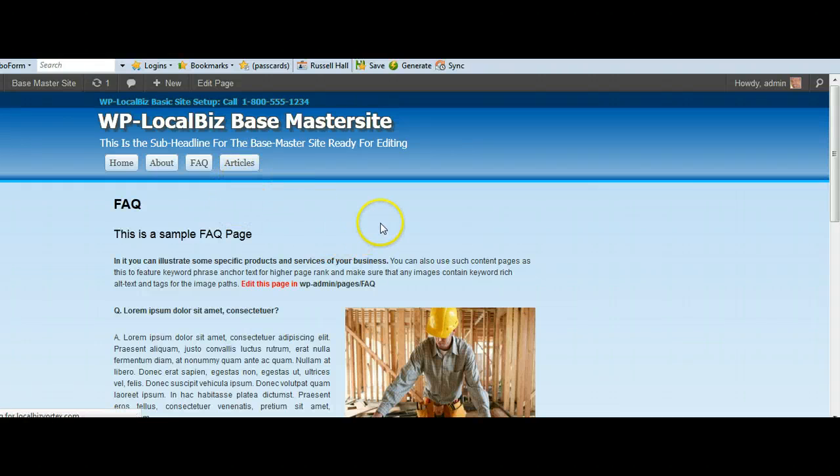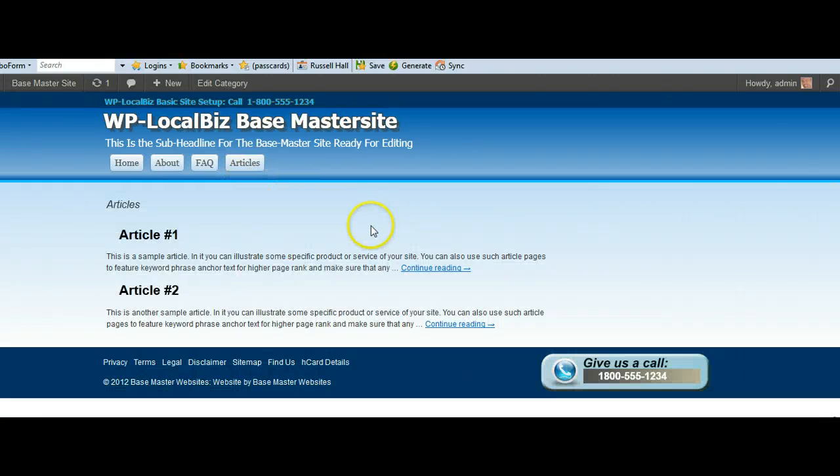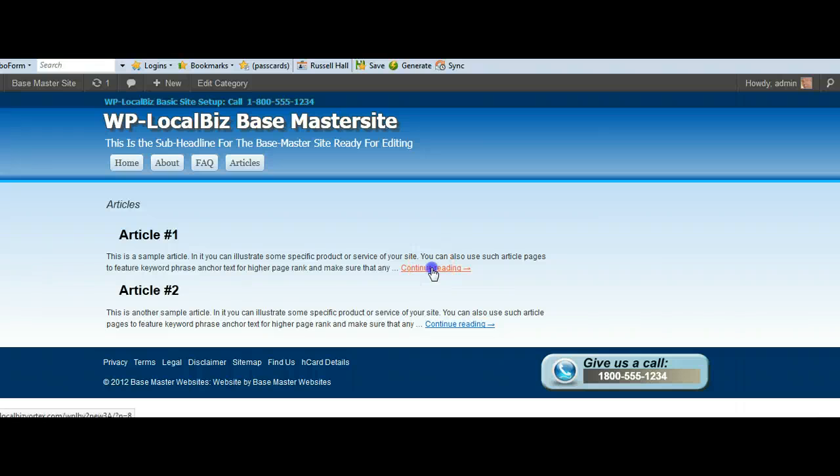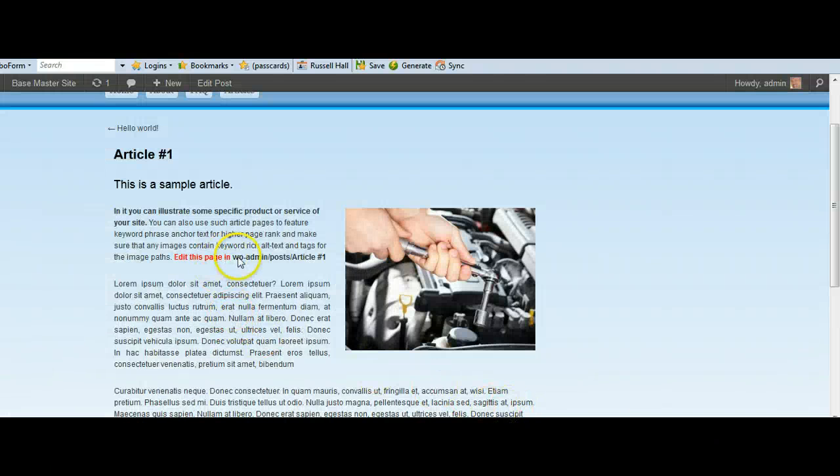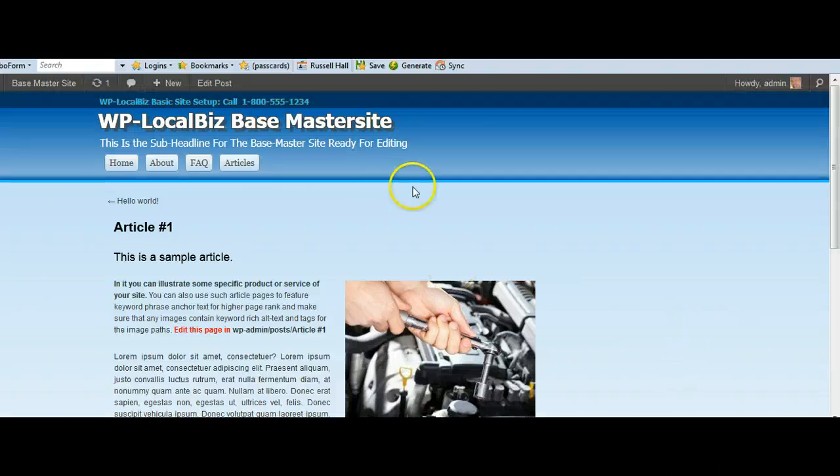Articles. We've put a couple of sample articles in there. Article 1, Article 2. Continue Reading. There's your sample article. It tells you where to go and edit that.